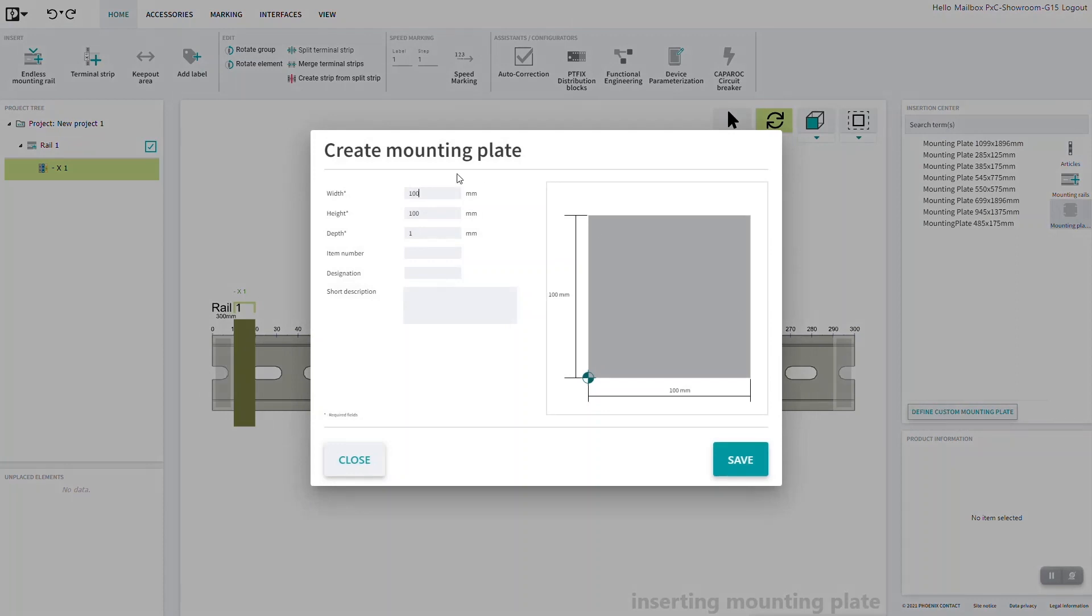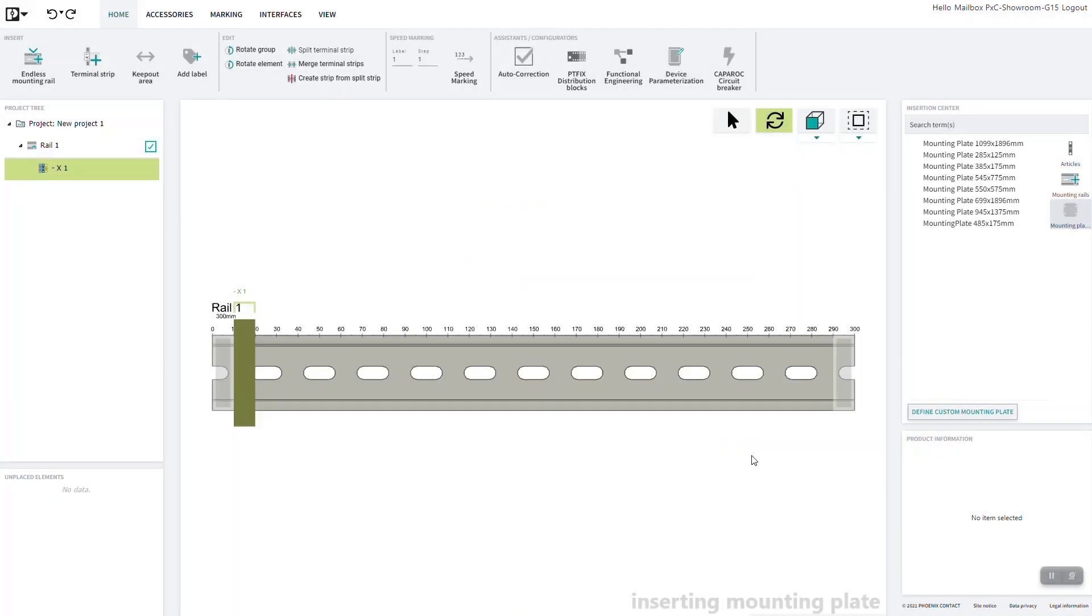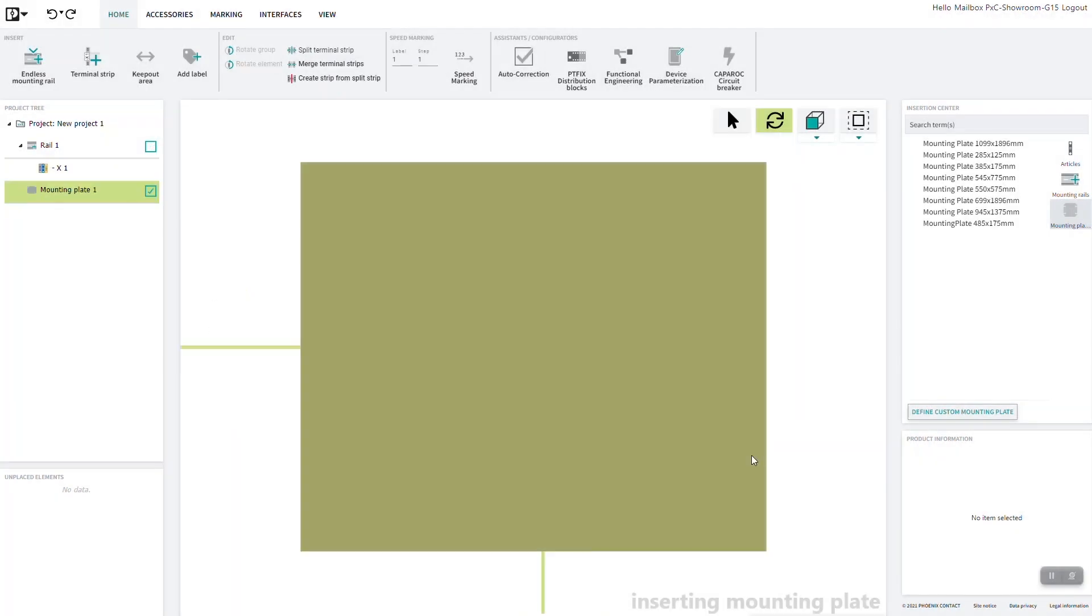A new window will open where the mounting plate information must be entered. After saving, the custom mounting plate will be inserted in the workspace.